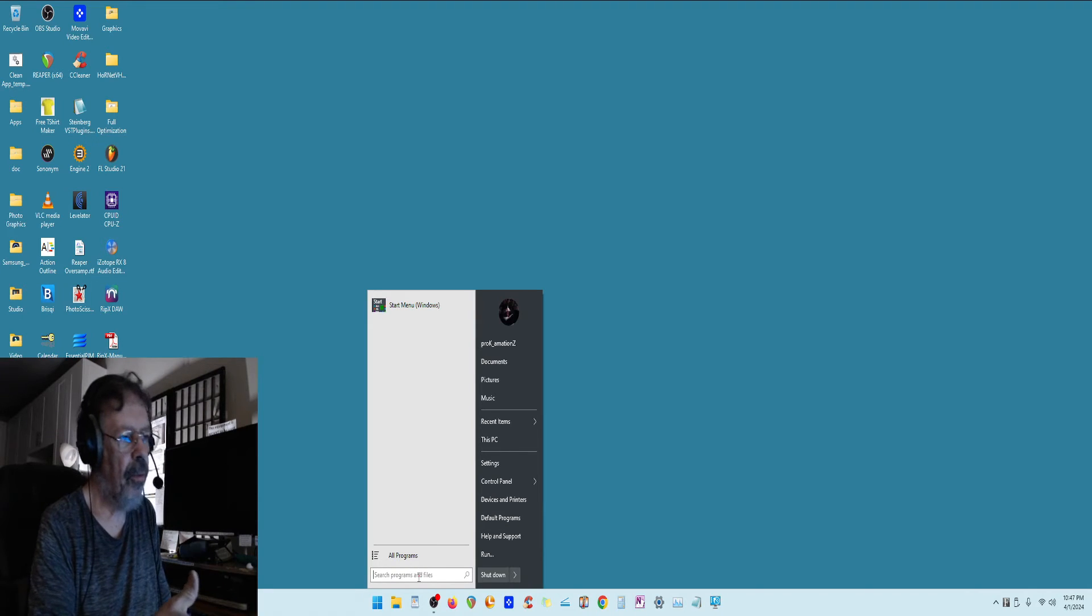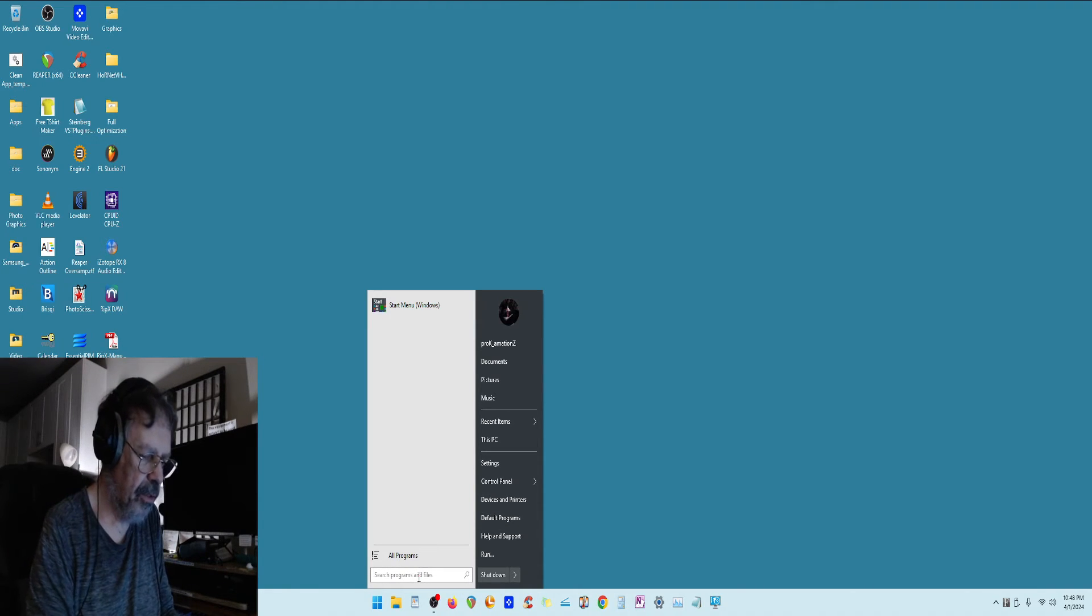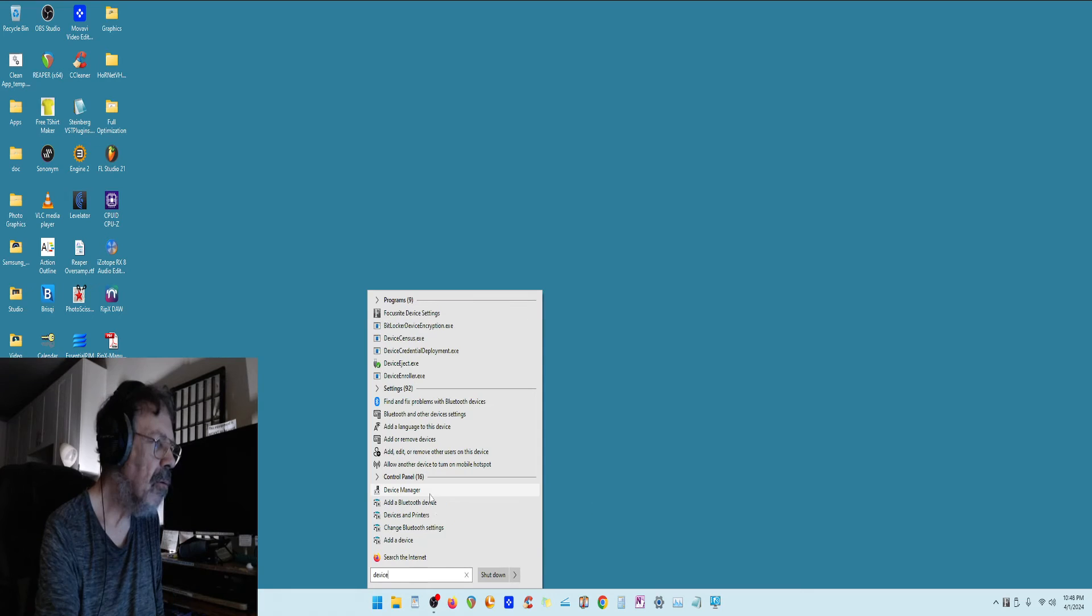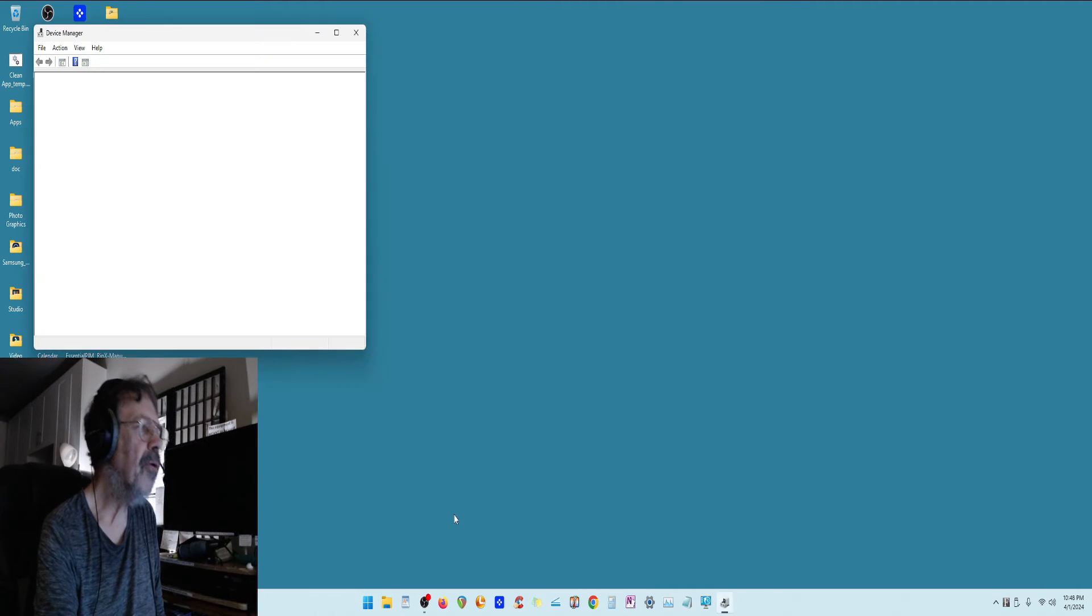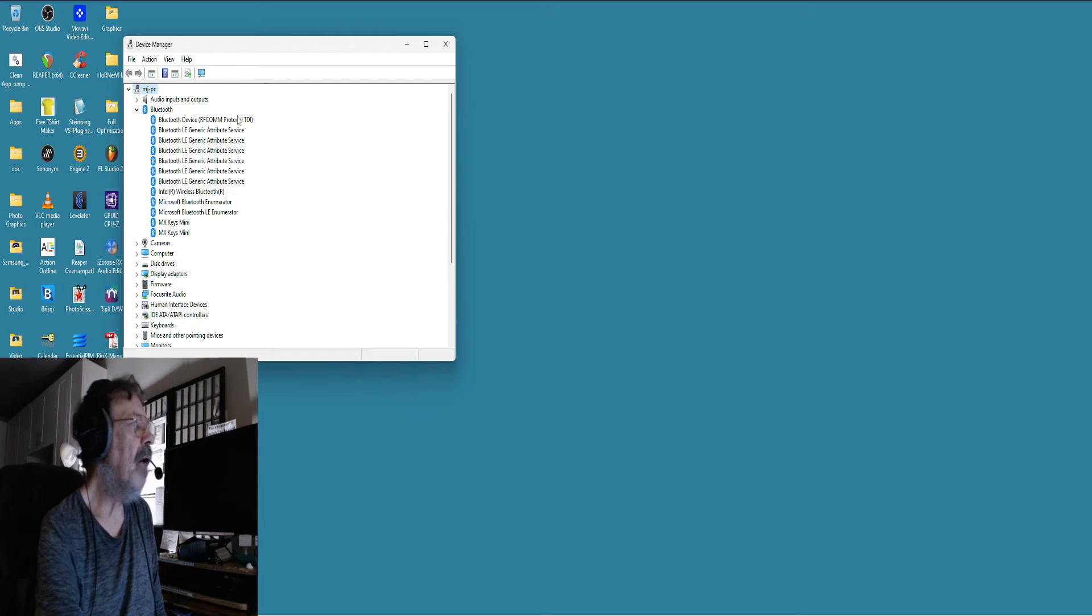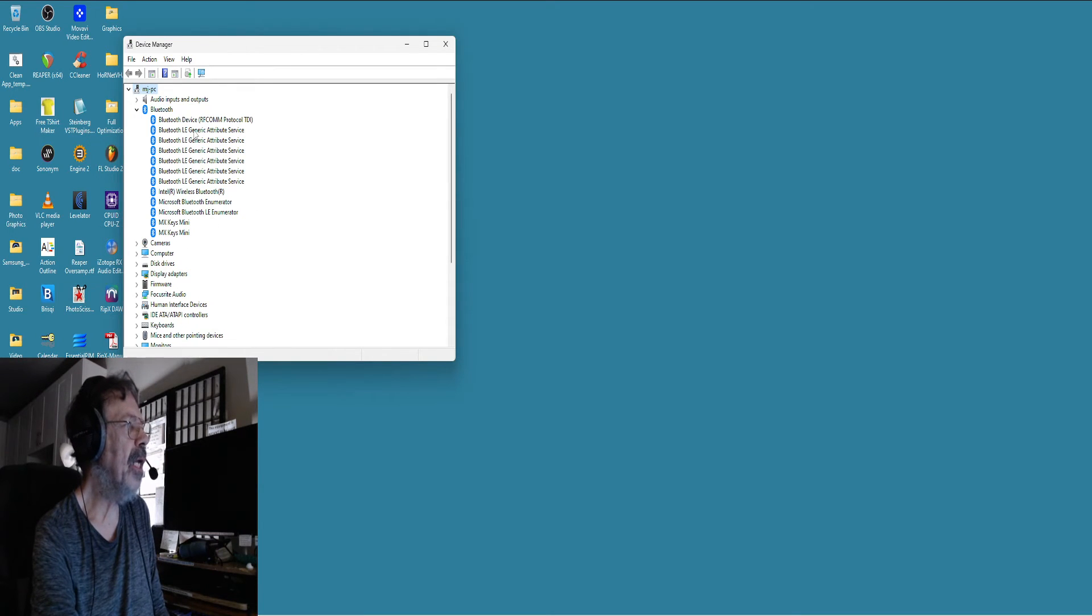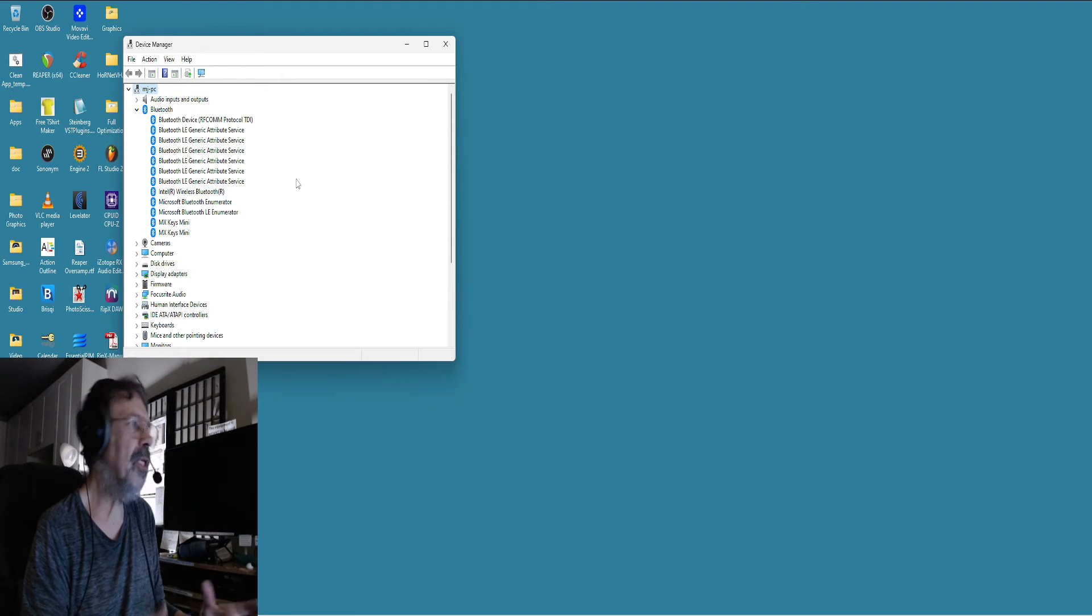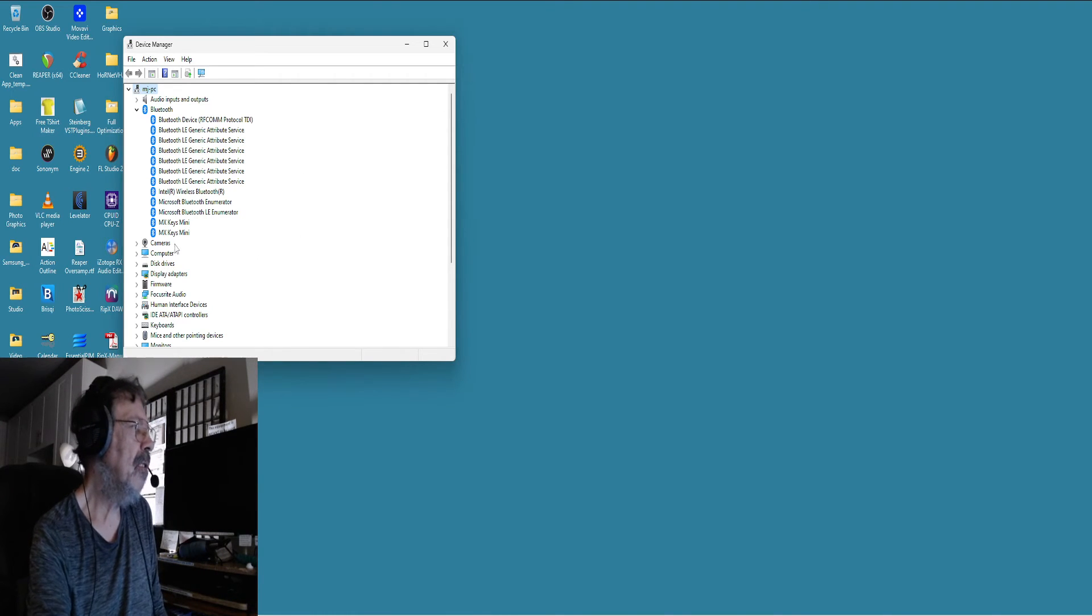Now I'm in Open Shell, but Windows search should do the same thing. Open as administrator, and then you're going to go to Bluetooth. Now I didn't have all this extra, like LE Generic, but when I rebooted and took a look at the Bluetooth, I did.